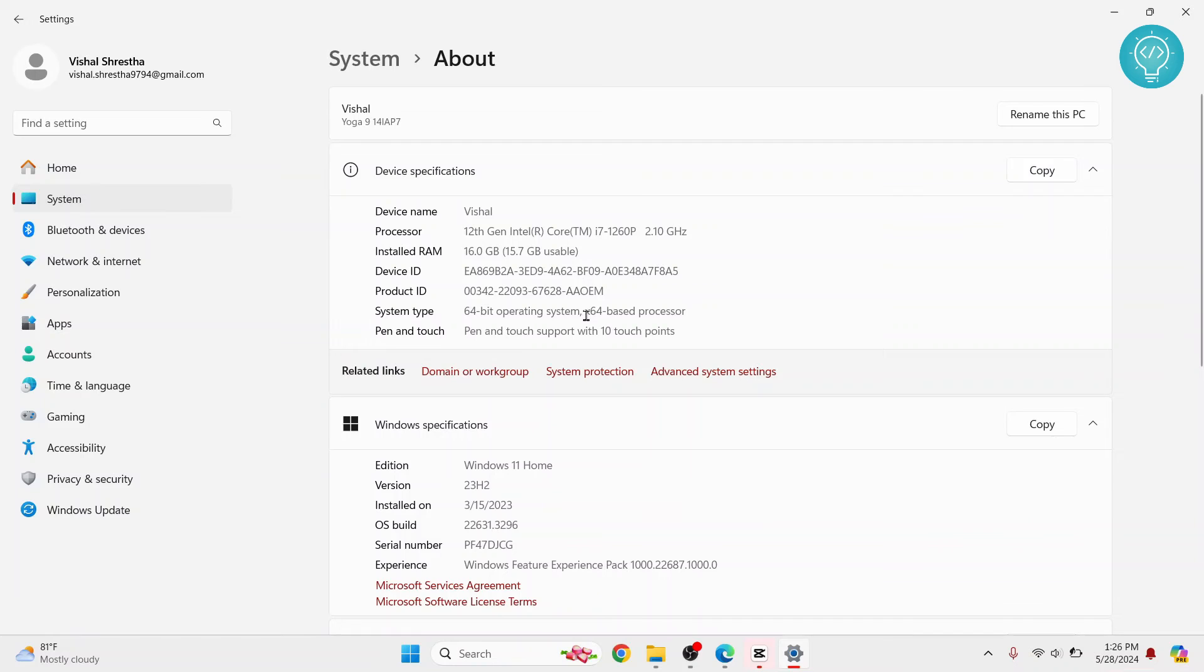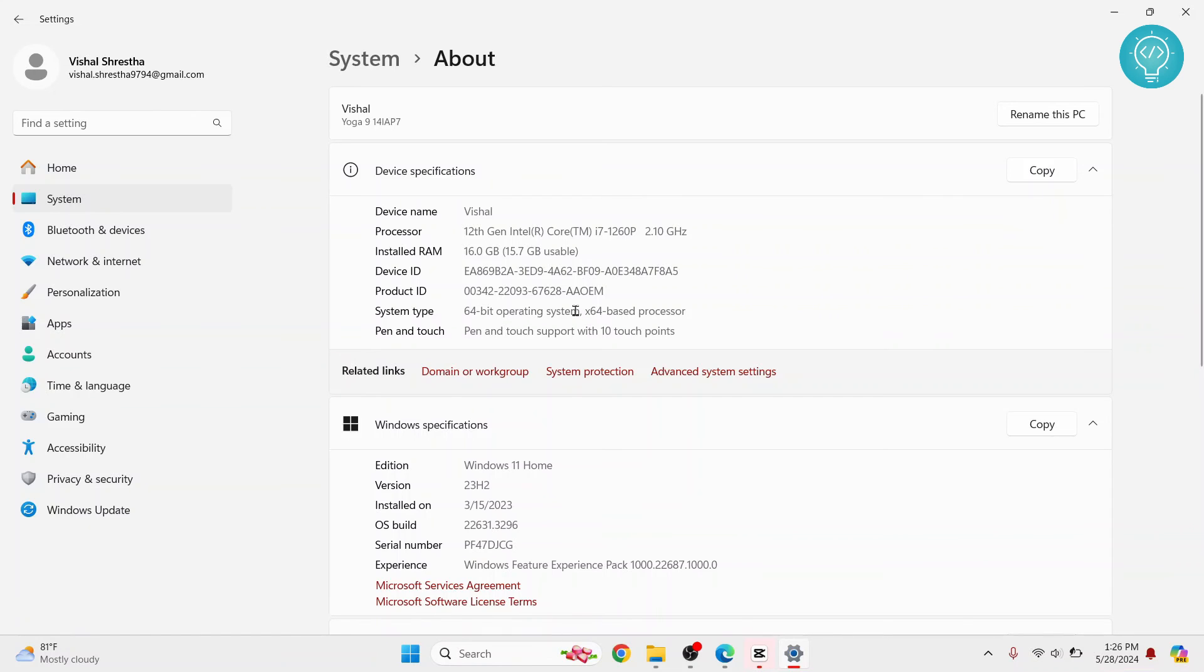So if you have a 64-based processor, you can install 32-bit systems or 32-bit software. But if you have an x86-based processor, that means a 32-bit processor, you cannot install 64-bit software or OS.